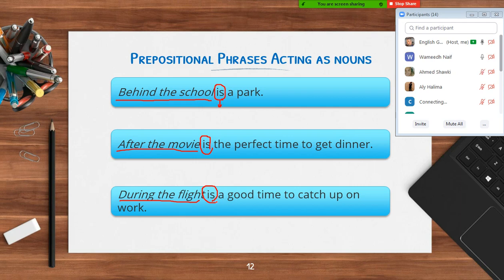A student asks: when acting as a noun, like 'behind the school is a board,' can it be 'is,' 'are,' or 'was'? The teacher clarifies: 'behind the school' is singular, so it would be 'is' or 'was.' The tense may change but the form stays singular since the phrase itself is treated as a singular noun subject.